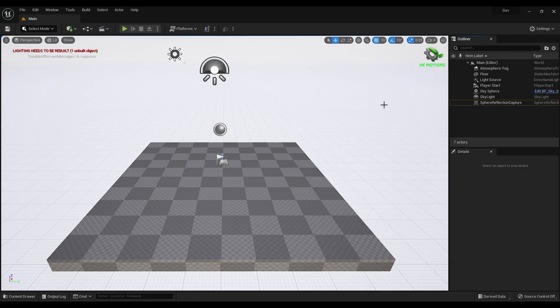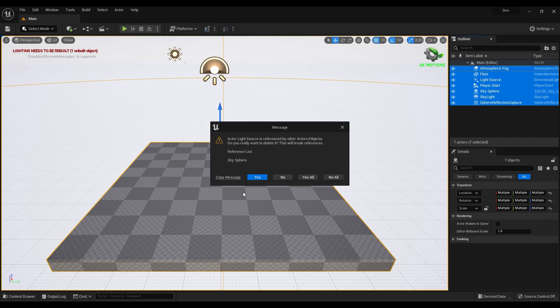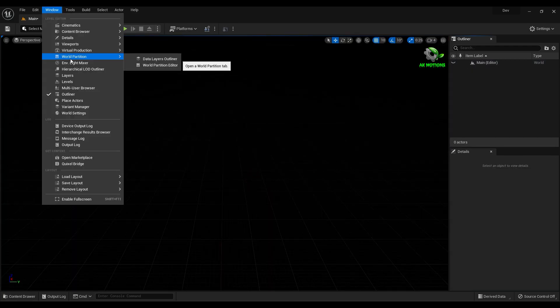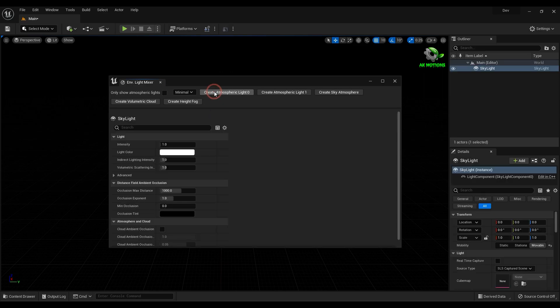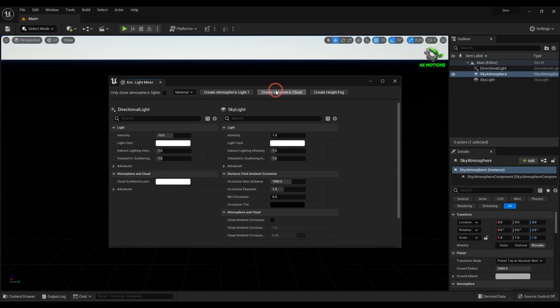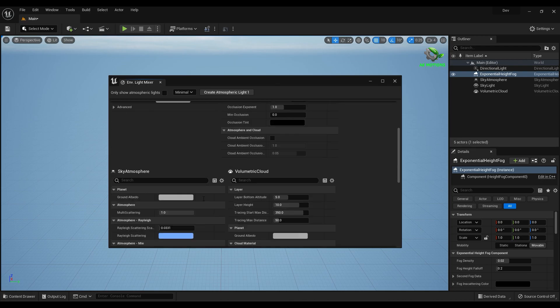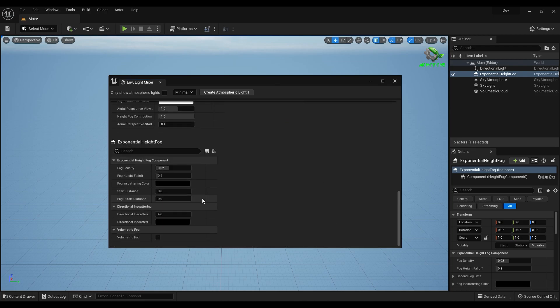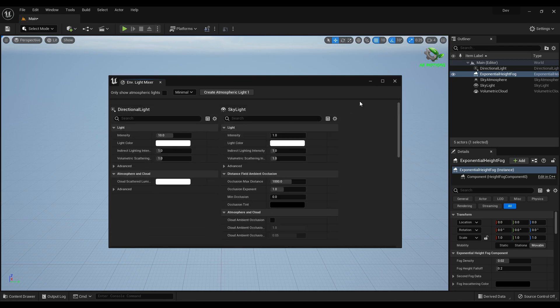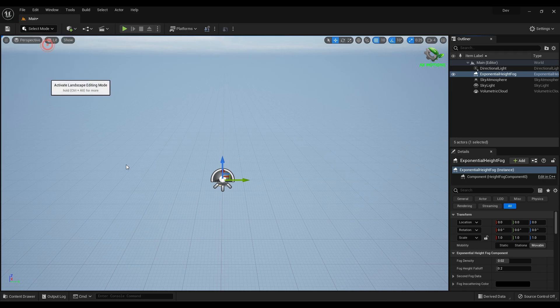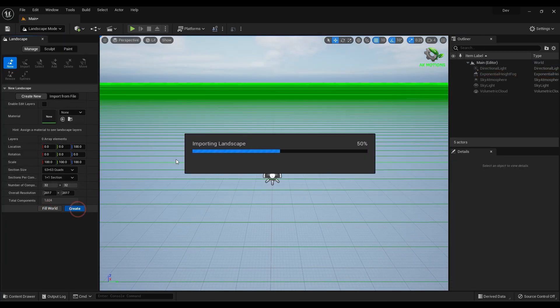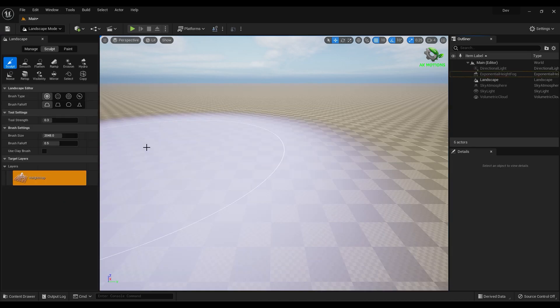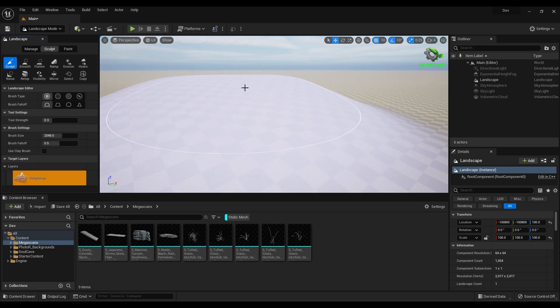Now delete everything. Now go to Window and select Light Mixer, then create all the lights and atmosphere as shown. Now scroll down and turn on volumetric fog. Now go to Landscape mode, then create the landscape. Now select the sculpt tool and sculpt the land.